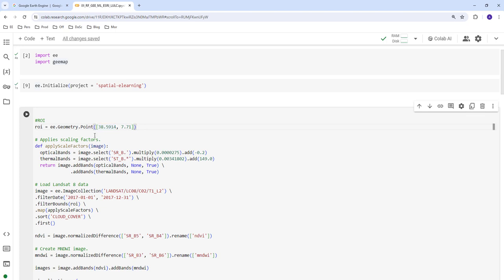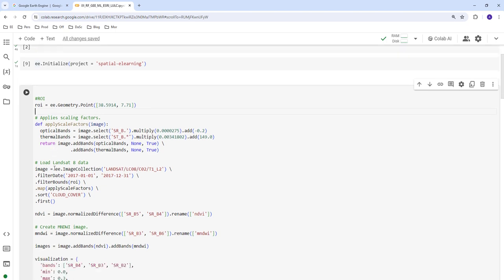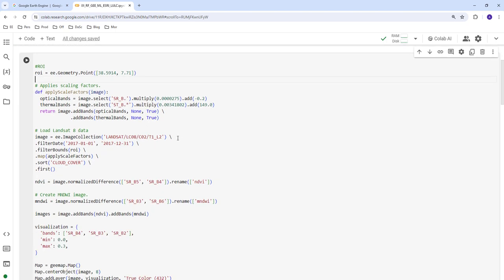Once we initialize Earth Engine, we create a region of interest using latitude and longitude information. This zooms into a specific location, which saves a lot of computation and resources since we're dealing with planetary-scale geospatial data. We're going to use the Landsat Collection 2, Landsat 8 data.